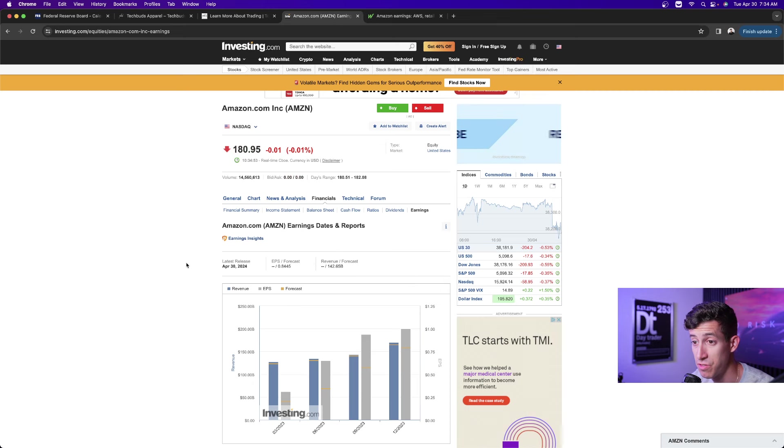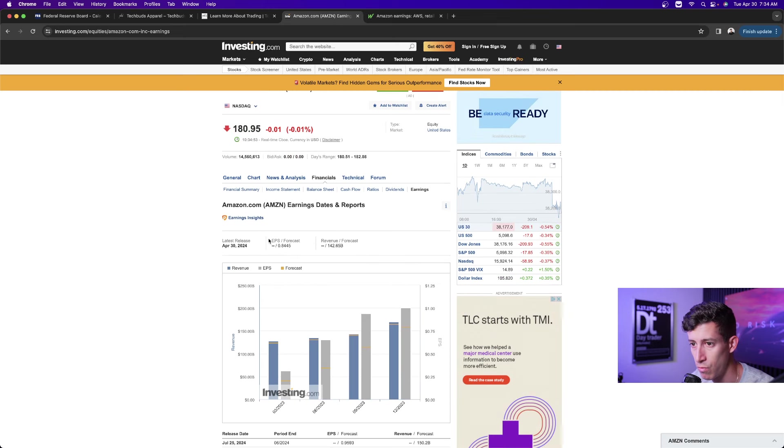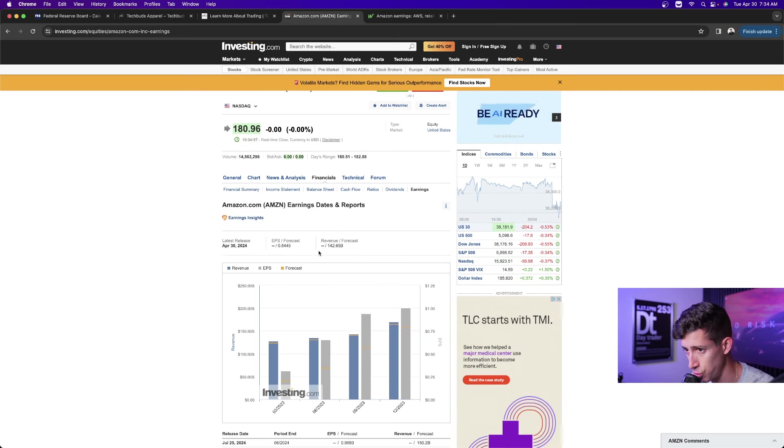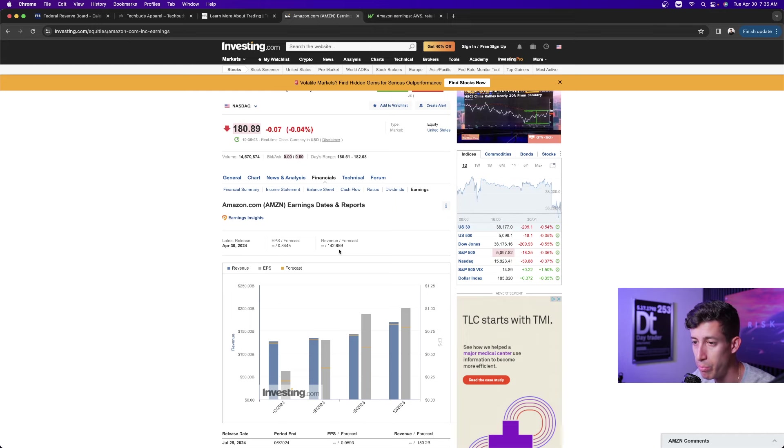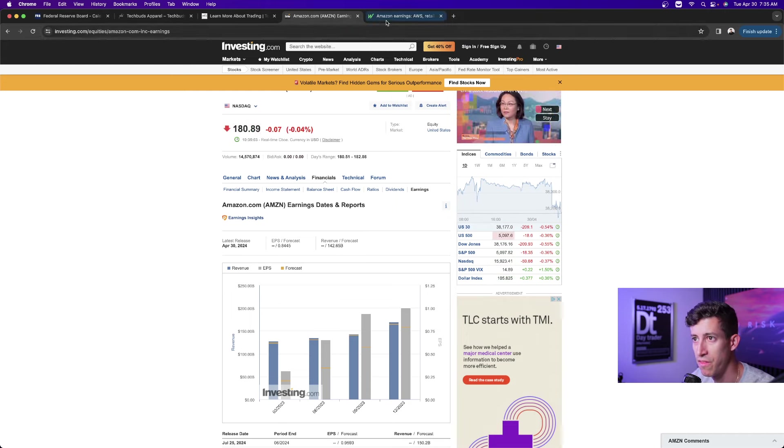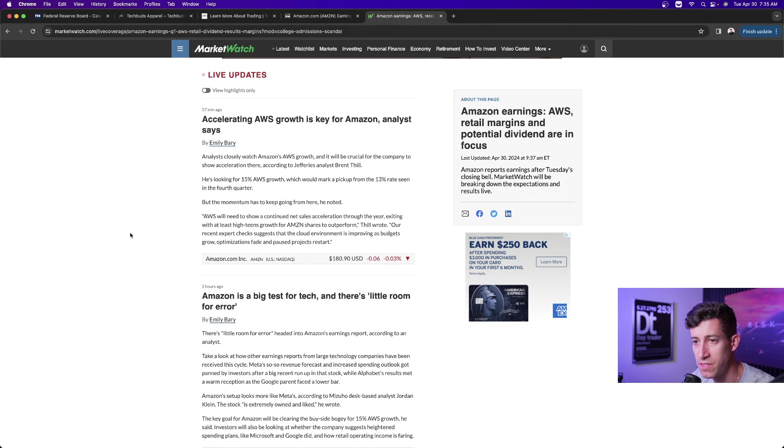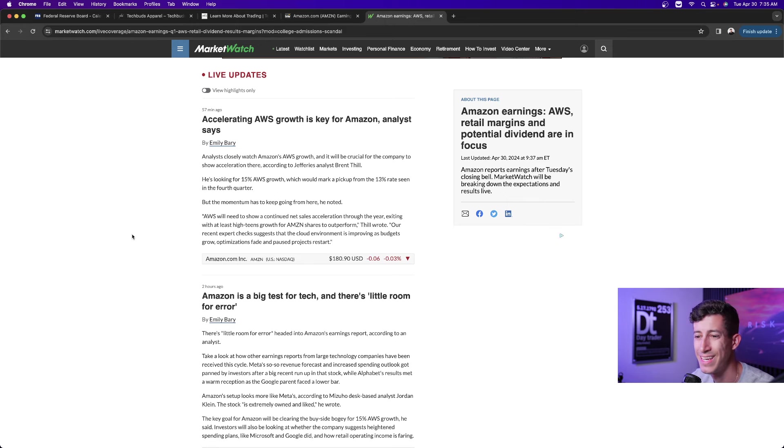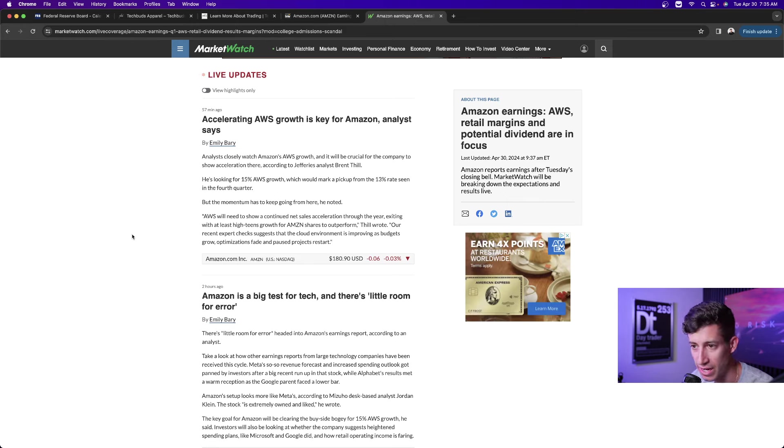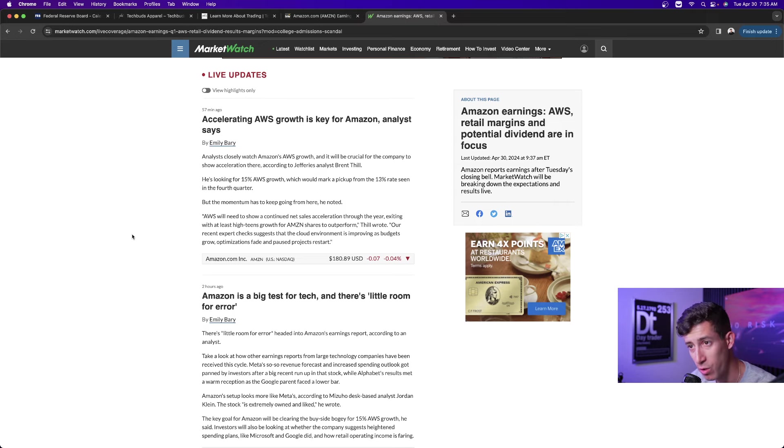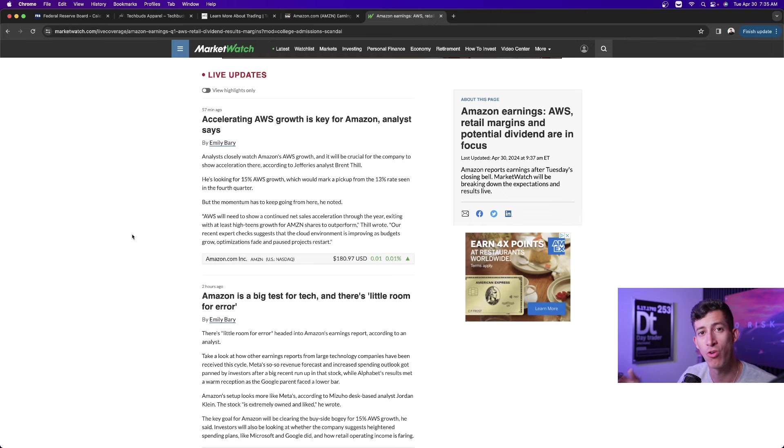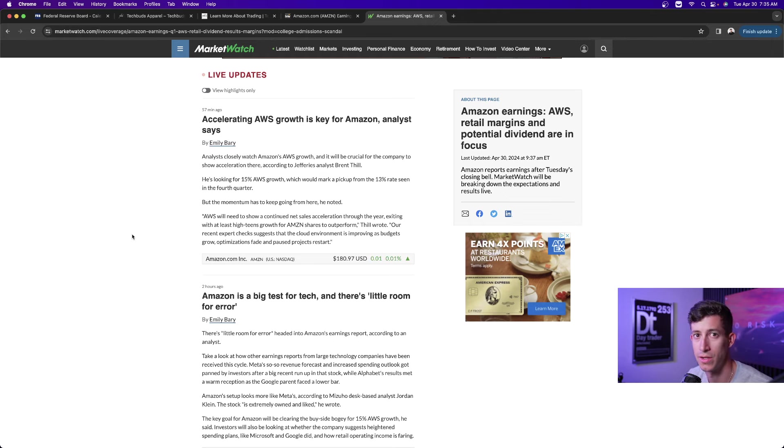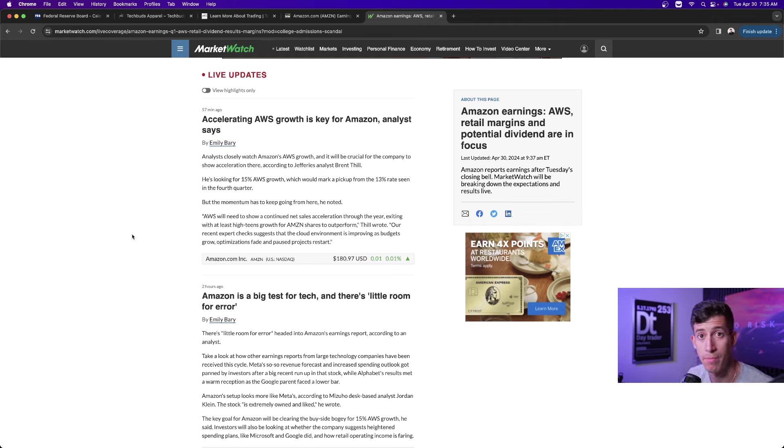Market expectation for EPS—overall EPS is 84 cents per share. That's earnings per share. Revenue is expected to be $142.65 billion. Now, one of the things that is often said about Amazon is that Amazon is such a big test for tech, and there's little room for error.